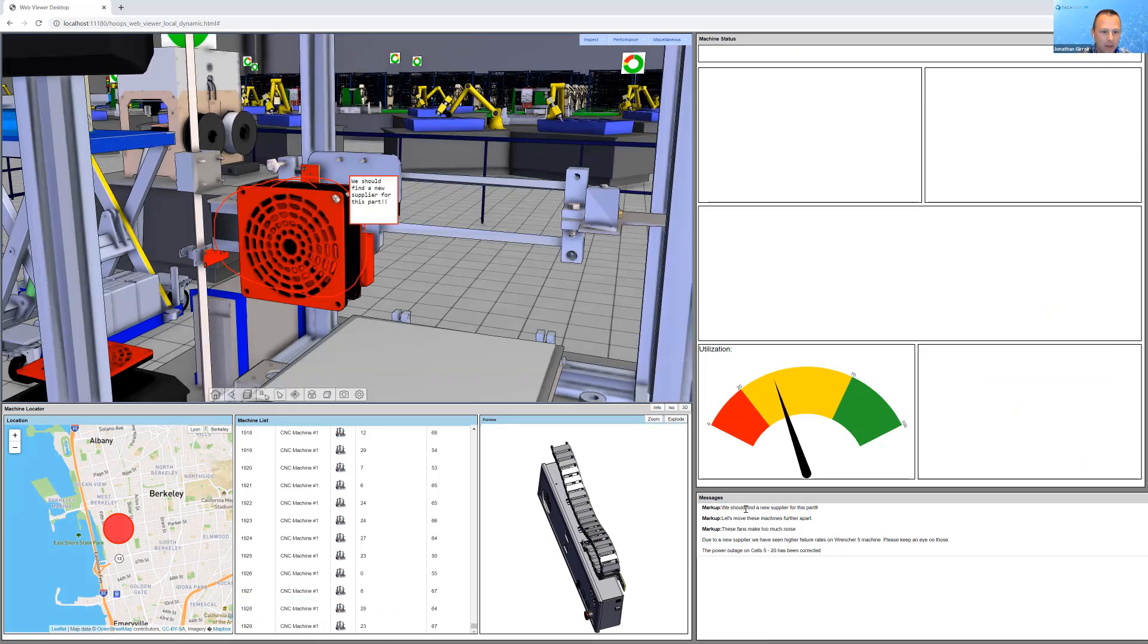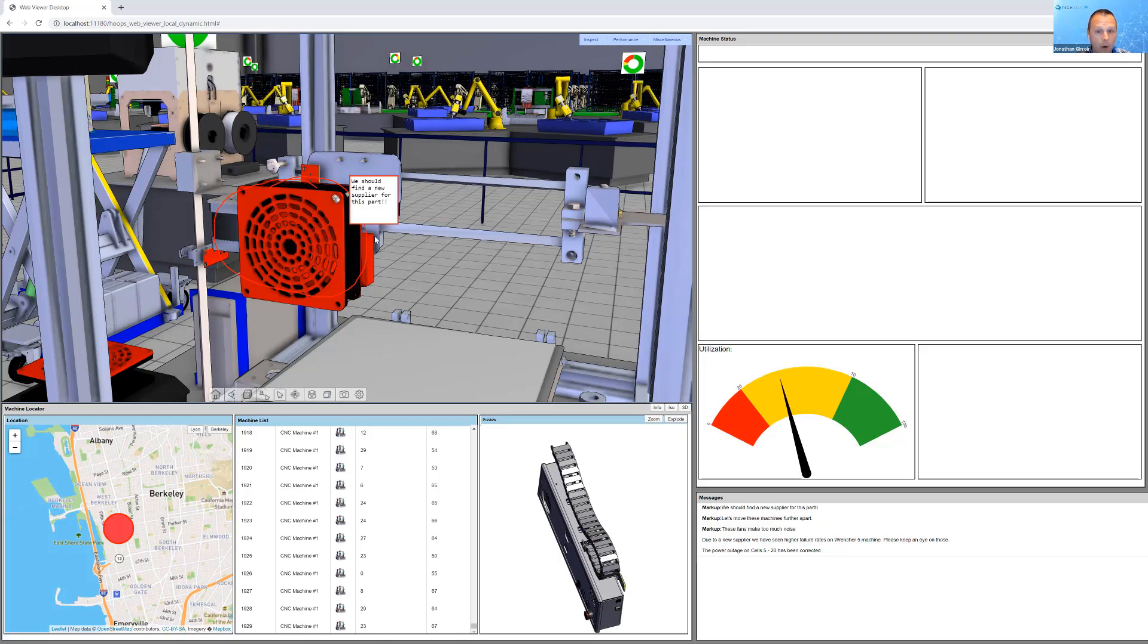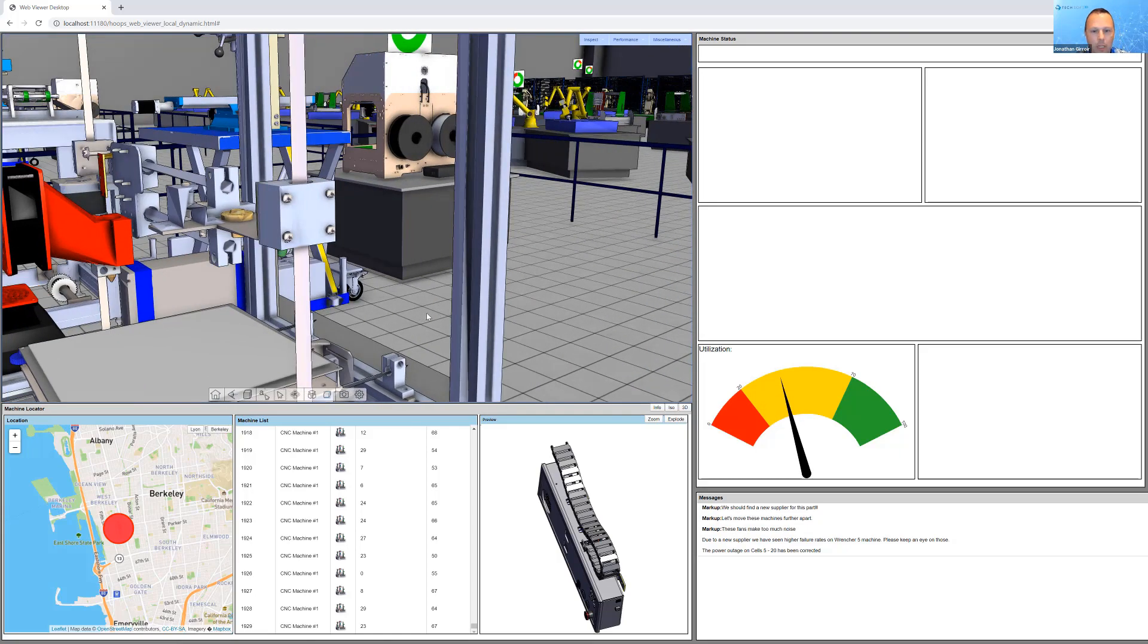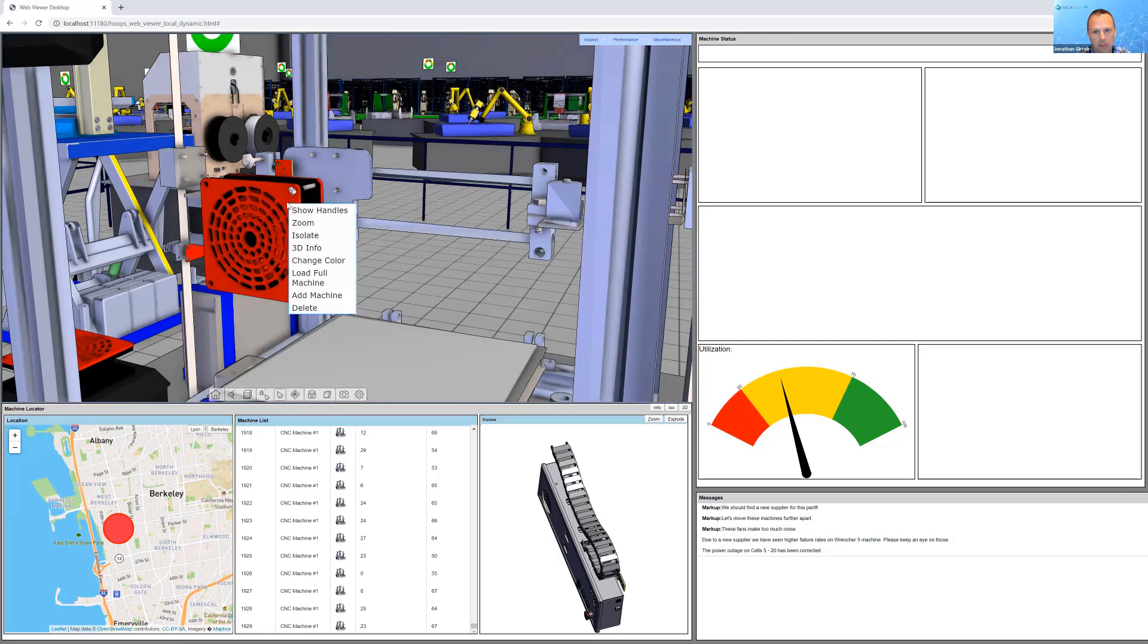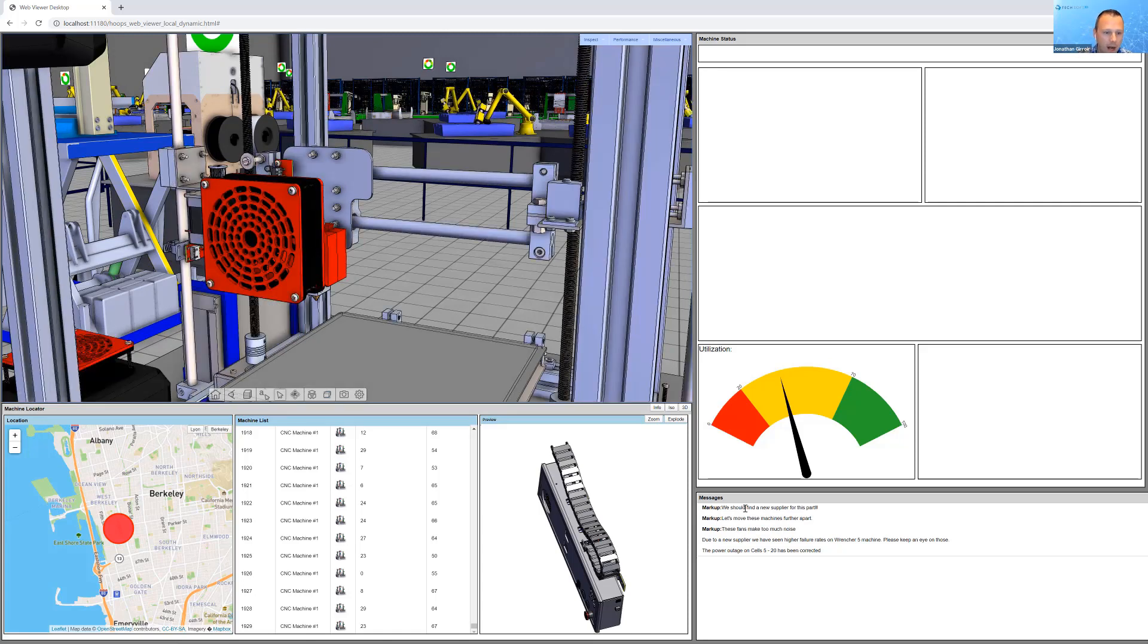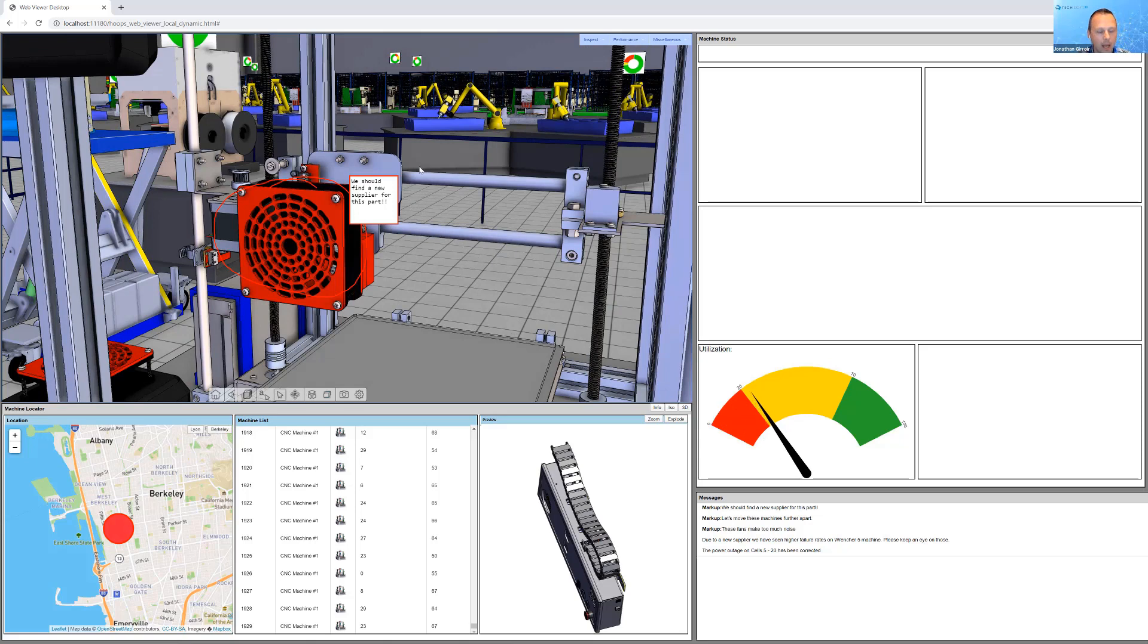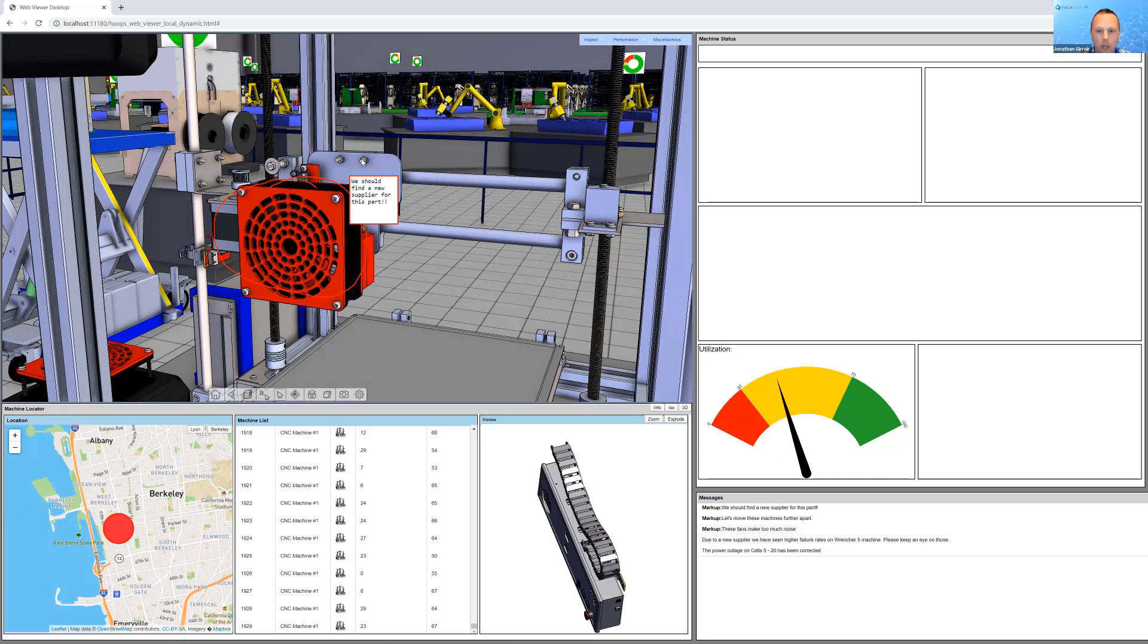Here's another case. We have a number of messages. Maybe a technician has been out on the floor and says, this part really needs to be replaced on their tablet. They're able to redline it and highlight it and kind of anchor where this is. And now here, I'm going in and selecting that markup and saying, oh yeah, that's a particular part. Let's take a greater look at this machine.